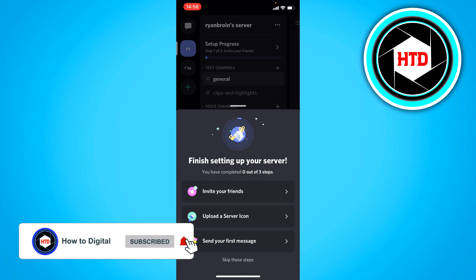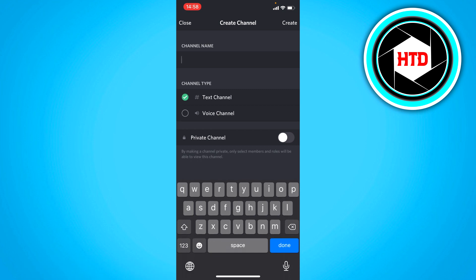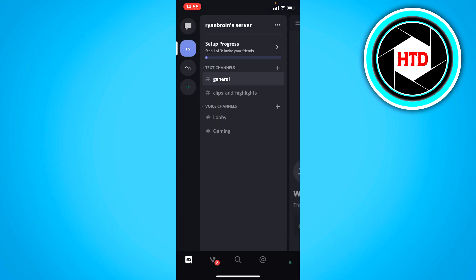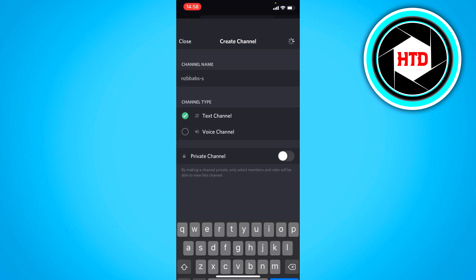You can invite your friends, upload a server icon, send your first message, and all of that. You can add a new voice channel by just clicking on the plus icon right there. And you can add a voice channel like this.